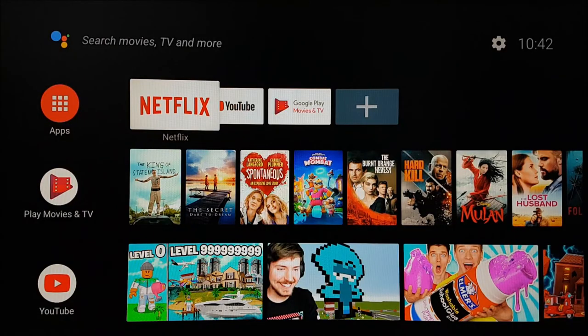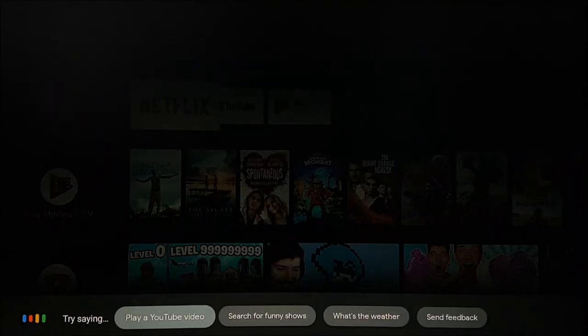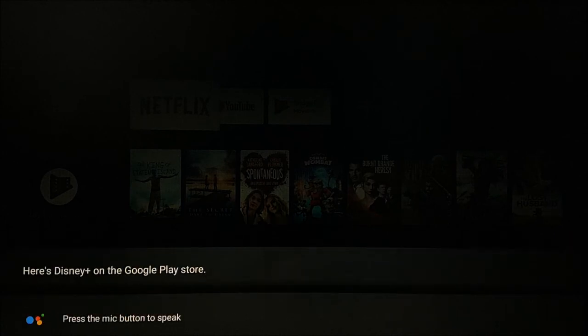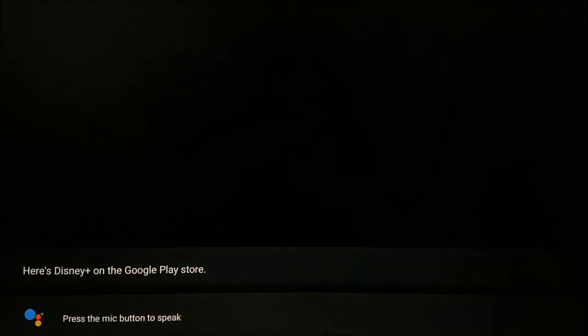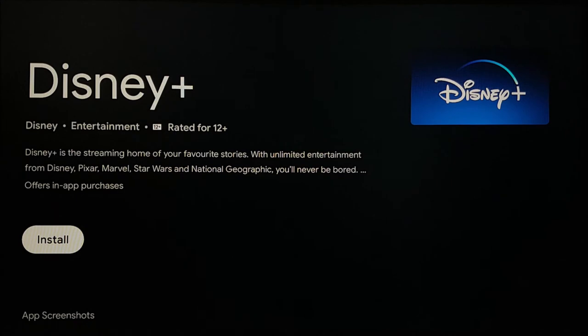You can also install apps just by asking Google. Hey Google, install Disney Plus. Once the app appears on screen, you will need to select Install.